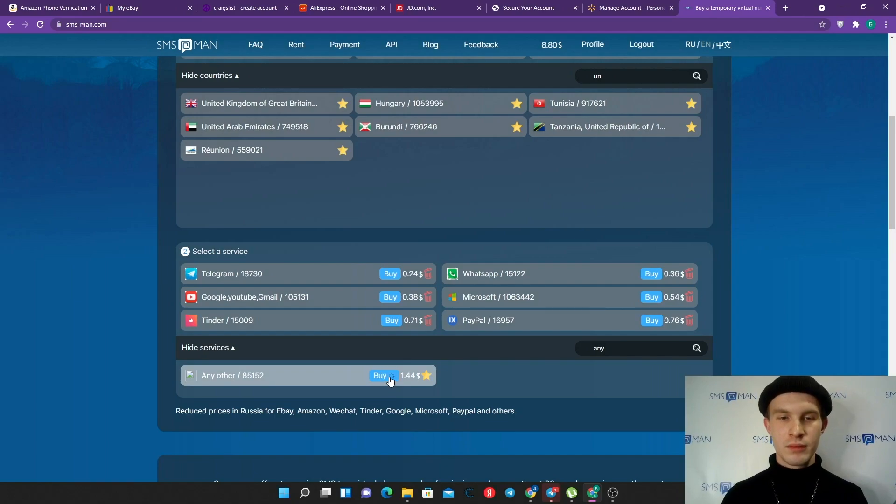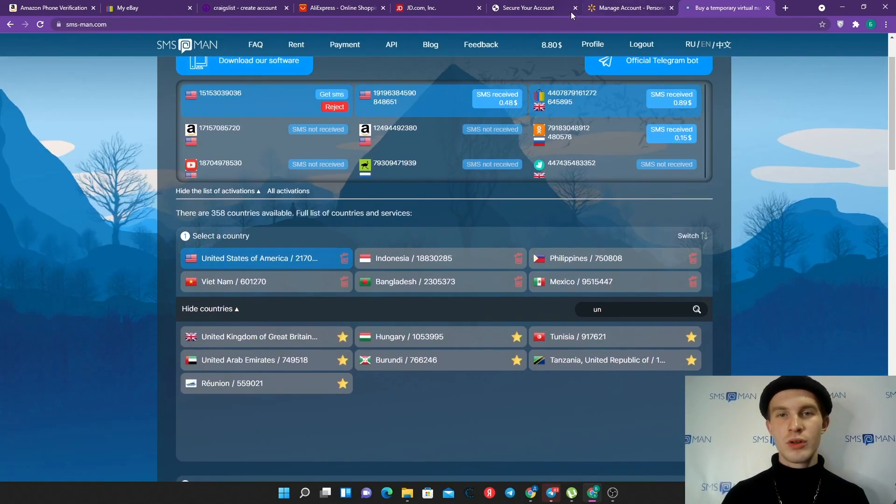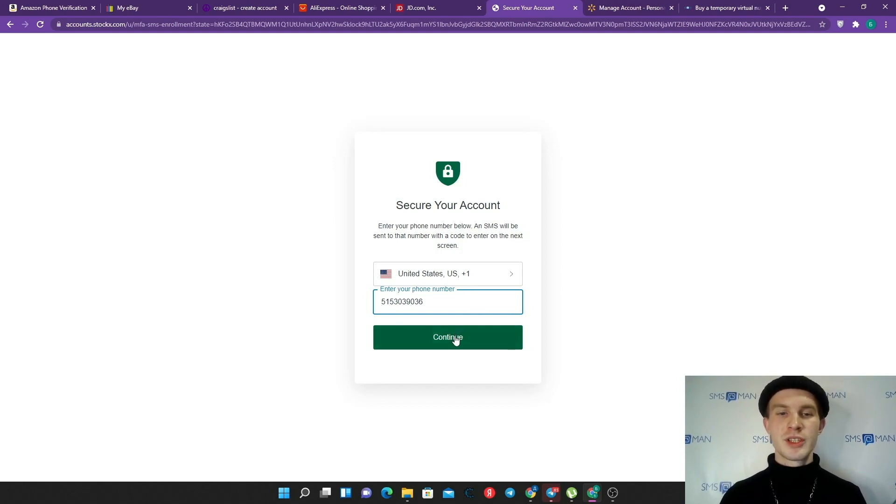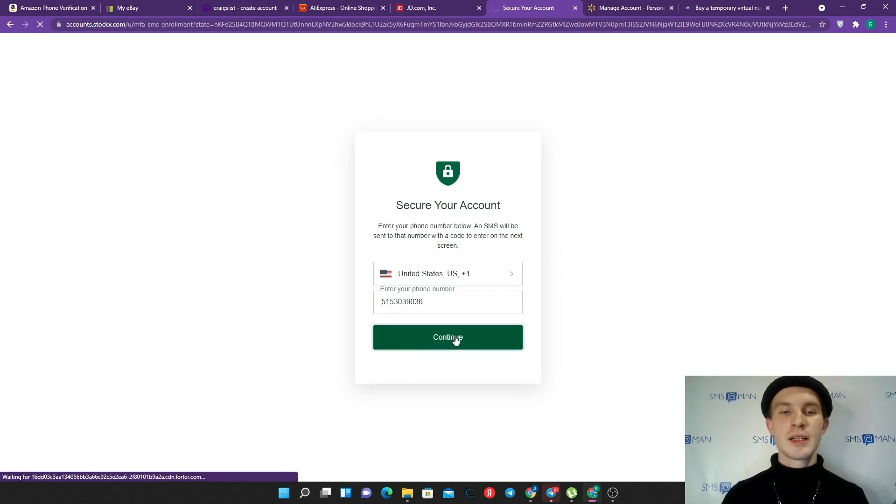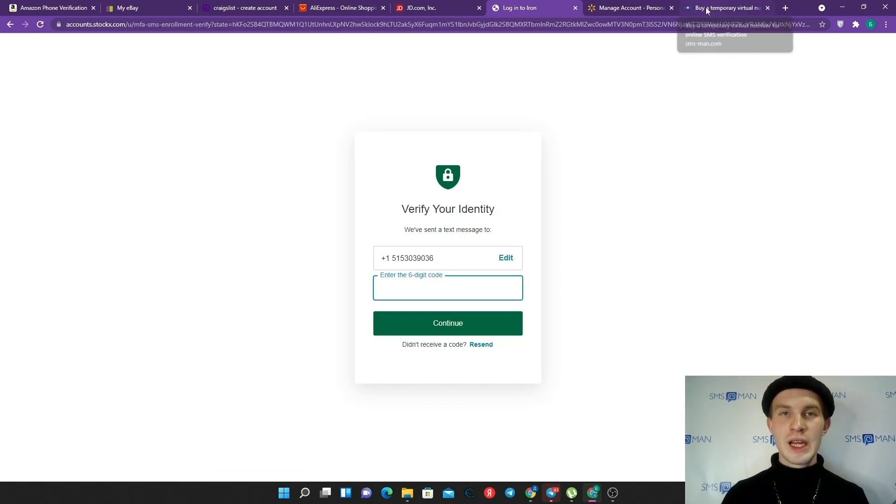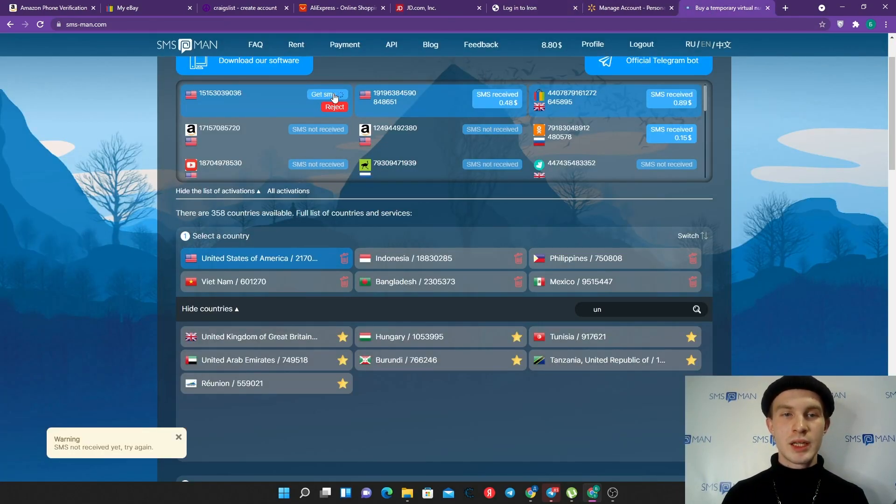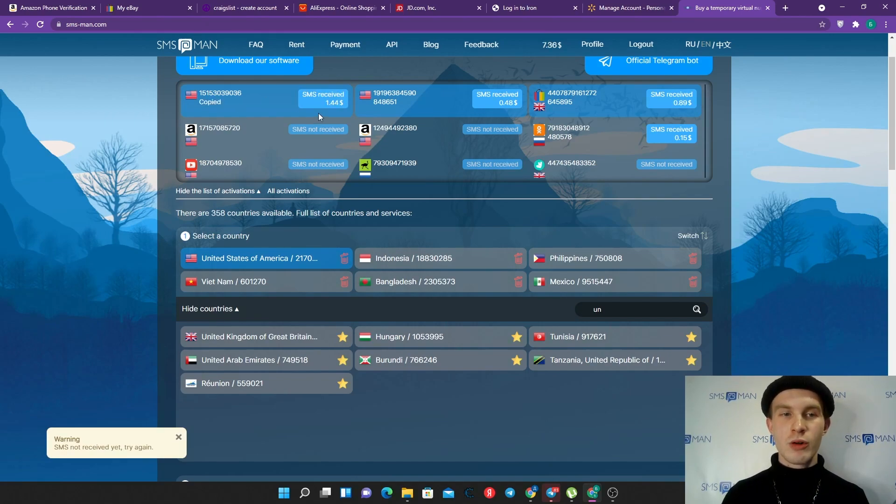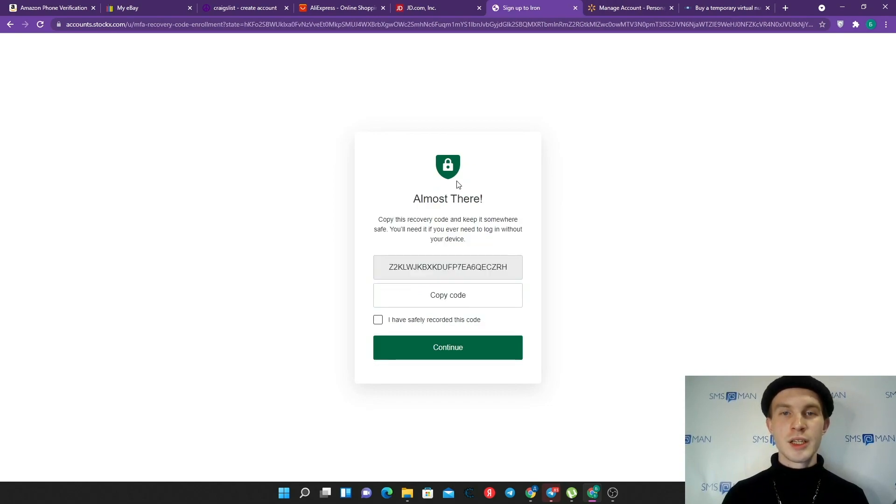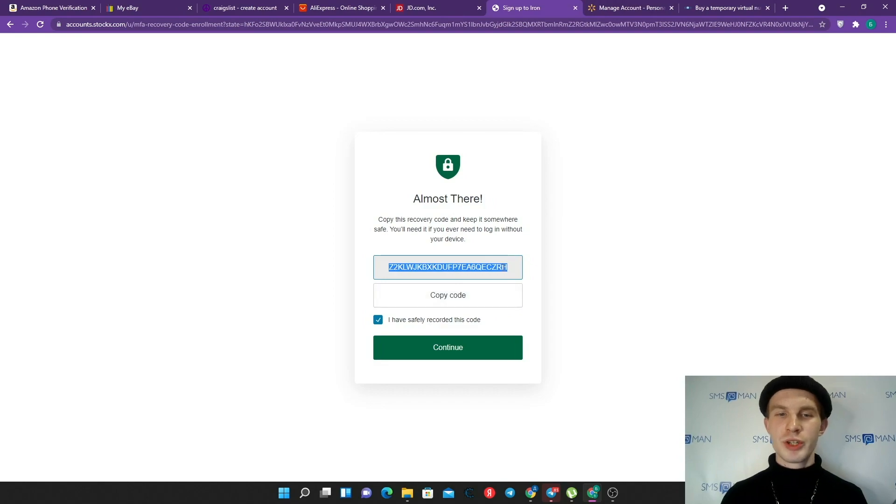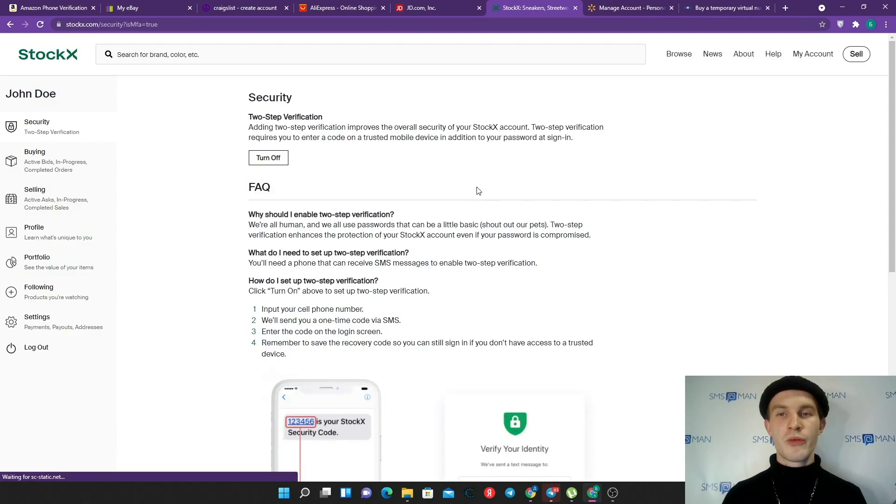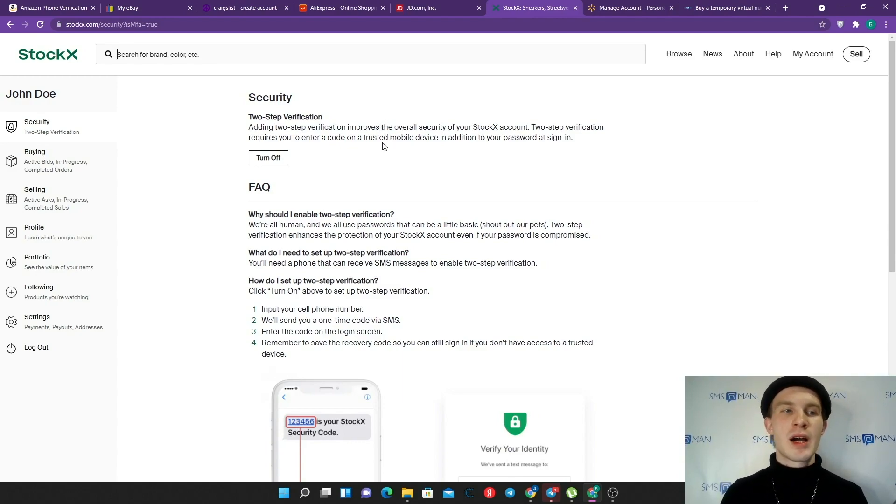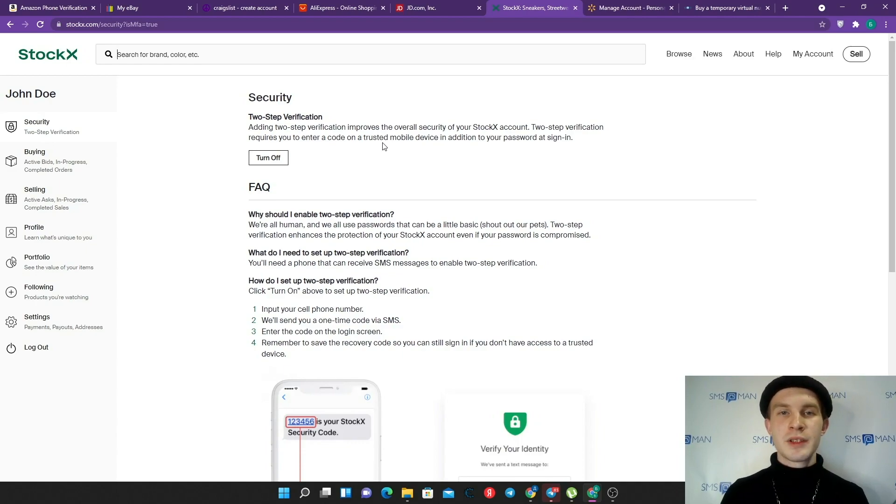Let's go to SMS-Man, choose United States of America. For the moment StockX is unavailable so we can find any other number. Copy that, return to StockX and enter our number without the first digit and click continue. We should get a six digit code. Return to SMS-Man and click get SMS. Okay, we got our code. Let's copy that and enter our code here and click continue. We safely recorded our code. Fine, now we have a two-step verified StockX account.